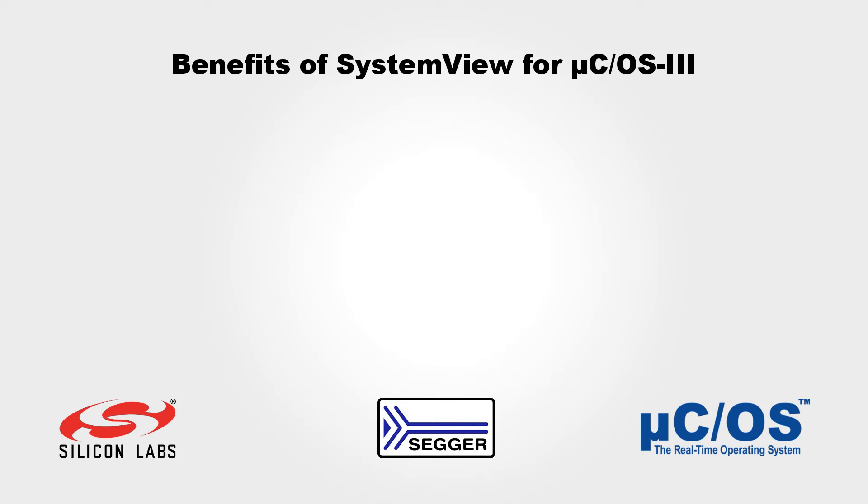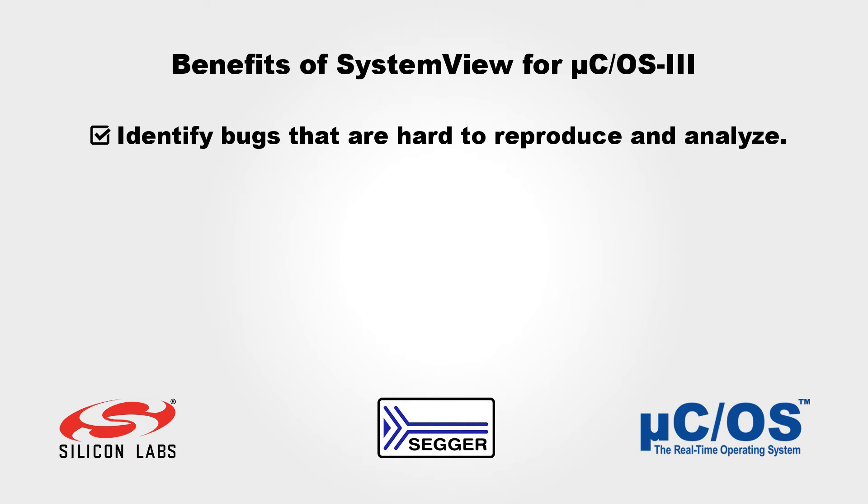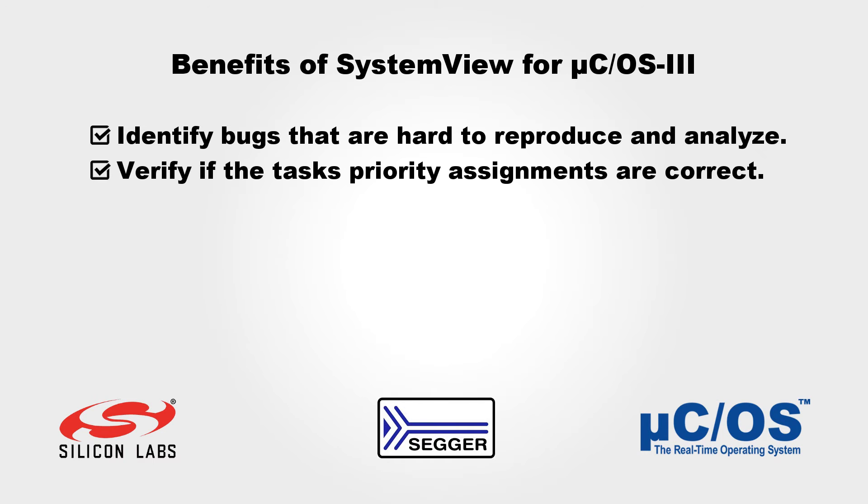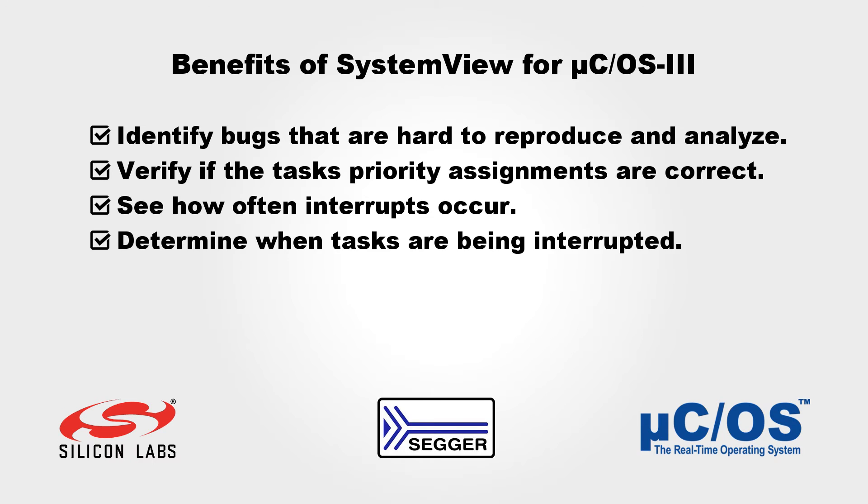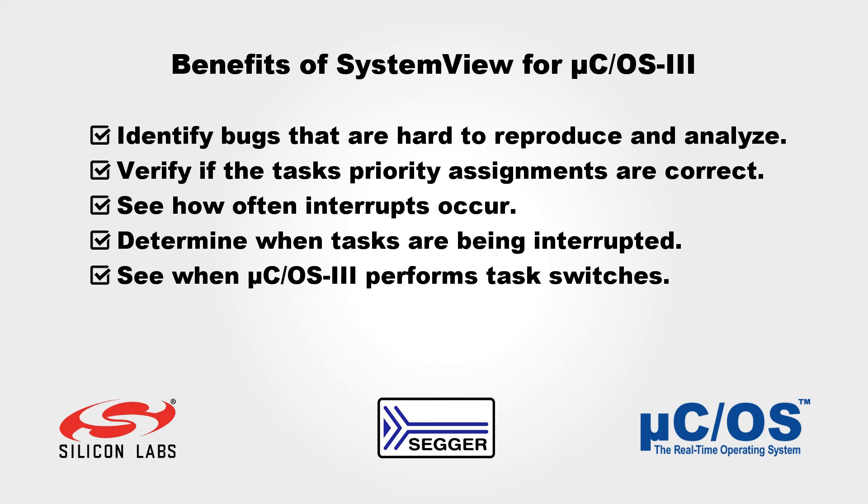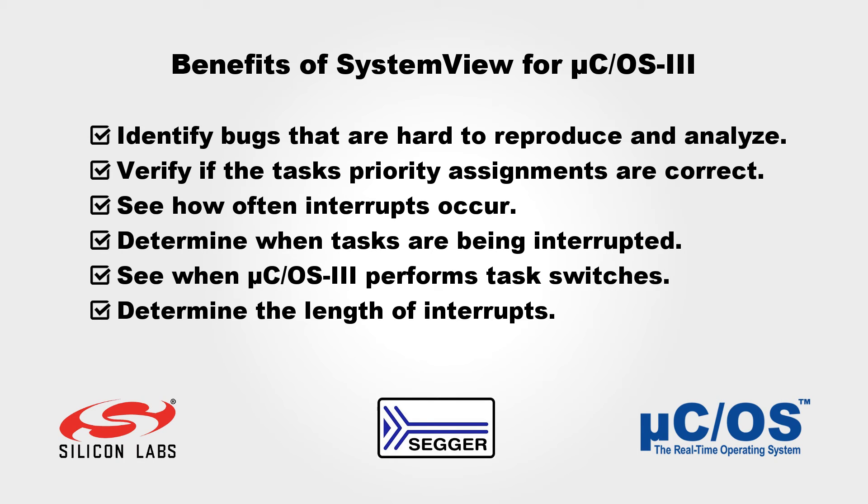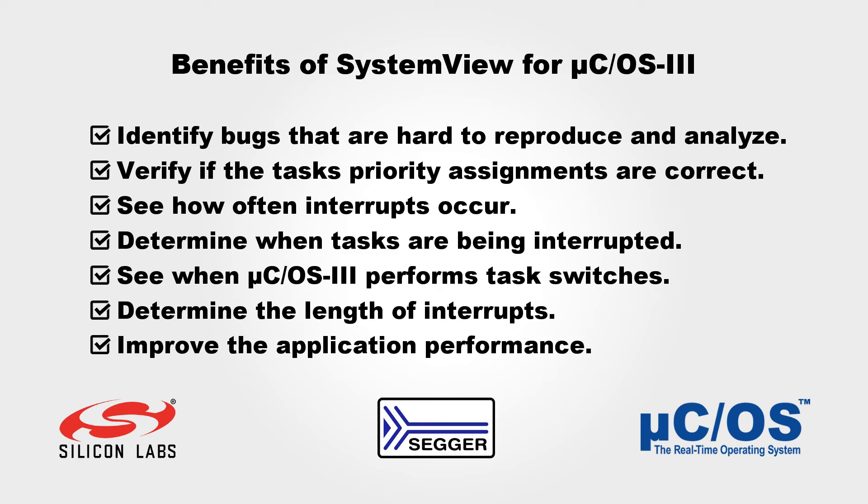Other benefits of trace recording with System View include the following: Catch bugs that are hard to reproduce and analyze. Verify if the task's priority assignments are correct. See how often interrupts occur. Determine when tasks are being interrupted. See when Micro-COS 3 performs task switches. Determine the length of interrupts, and, in general, improve the application performance.